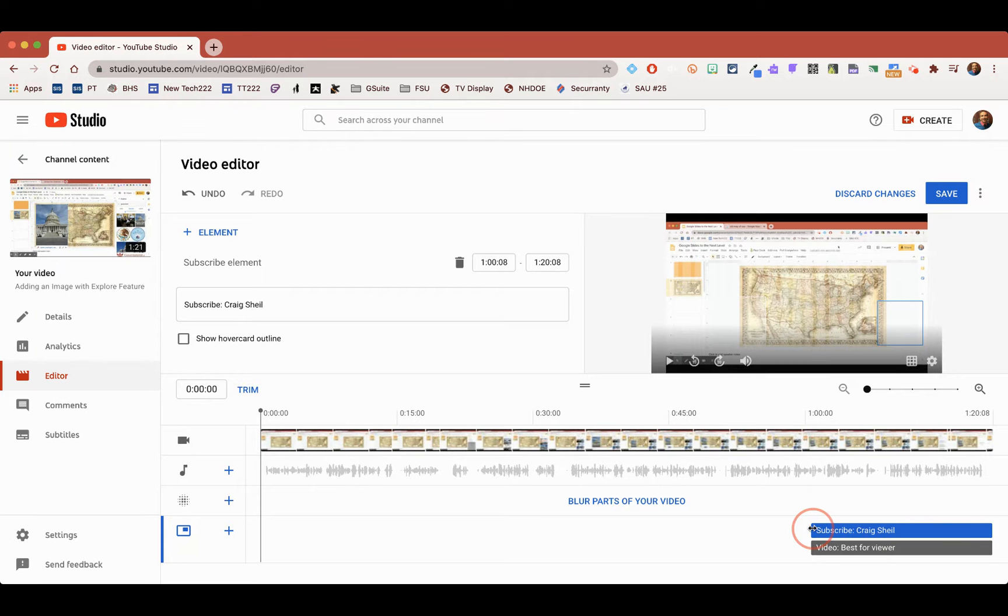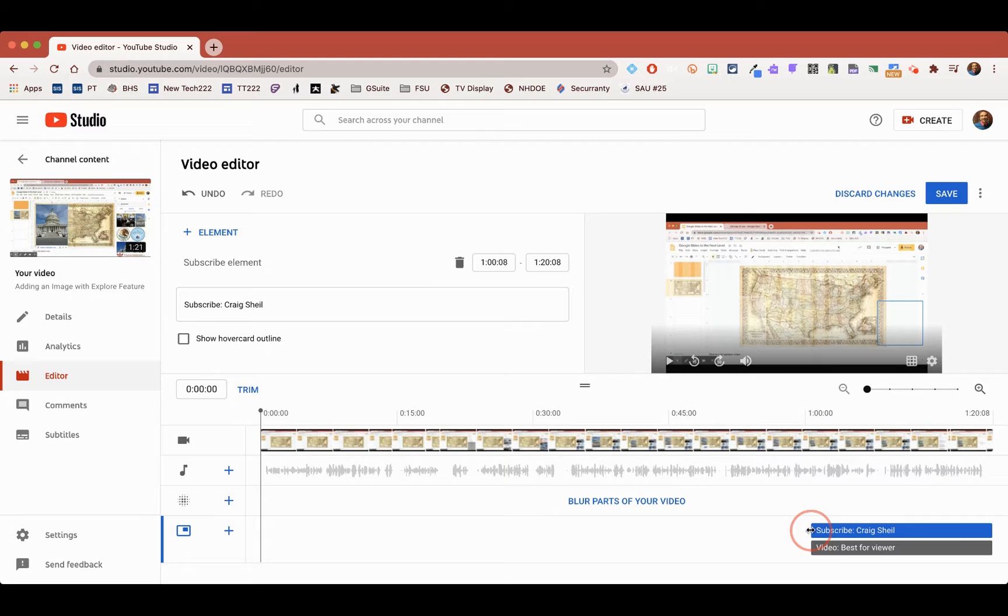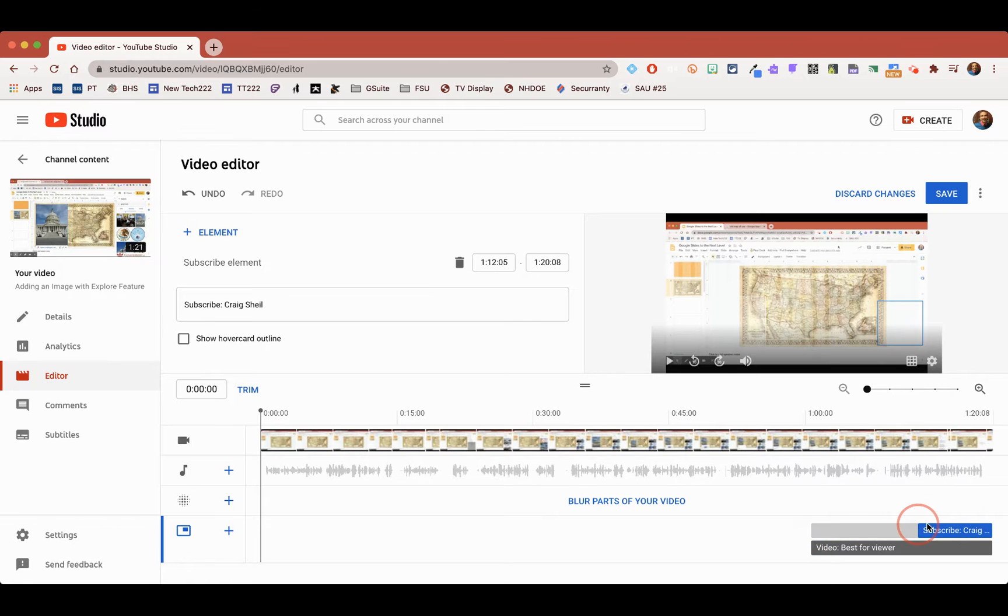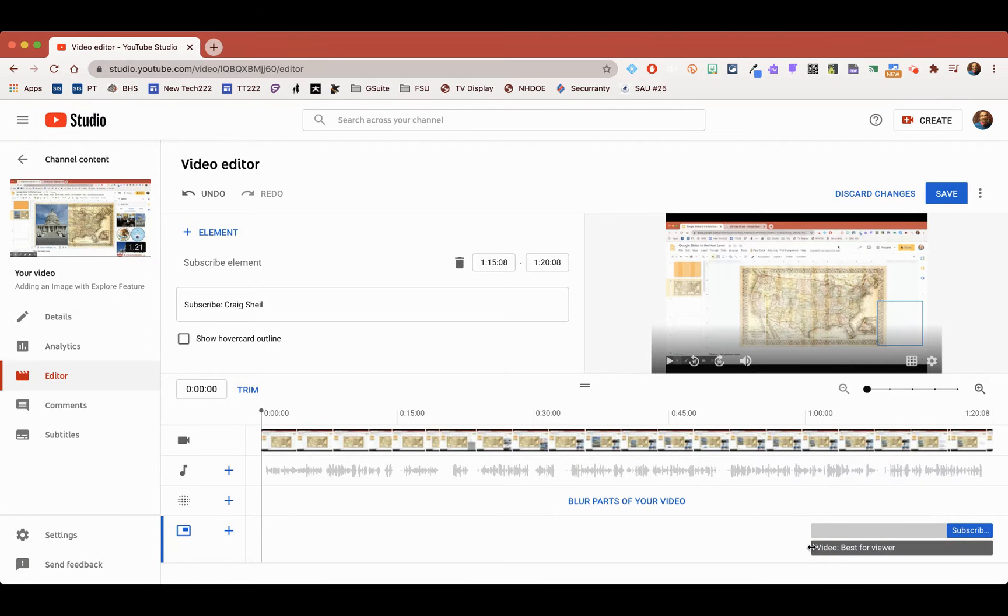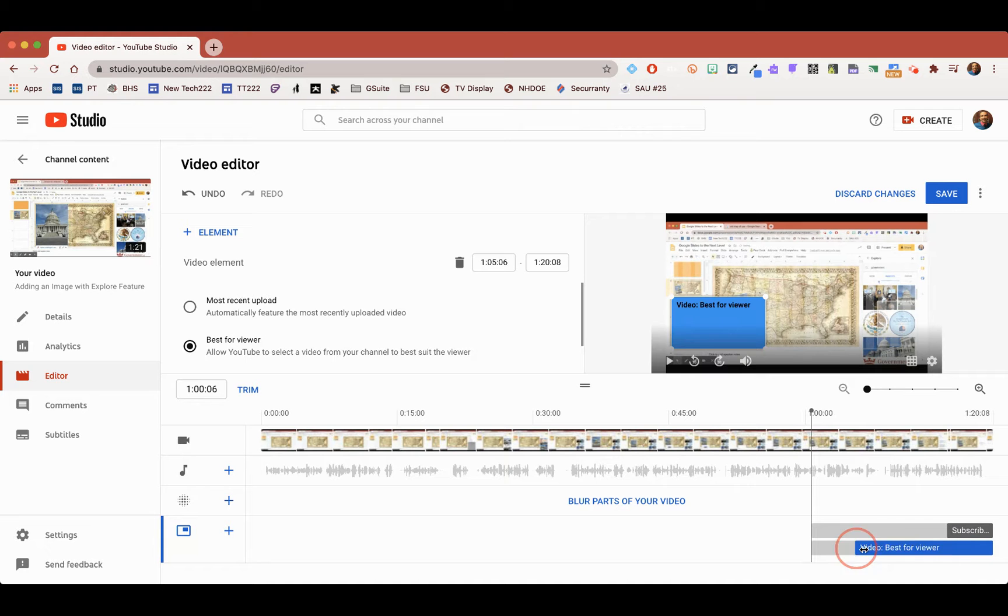But what I'm going to do is select this and have it be as little as possible just because it's only a one-minute video.